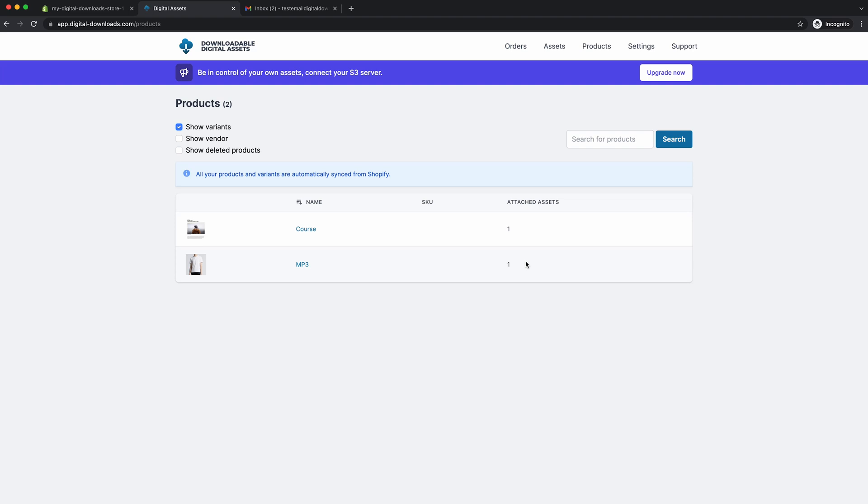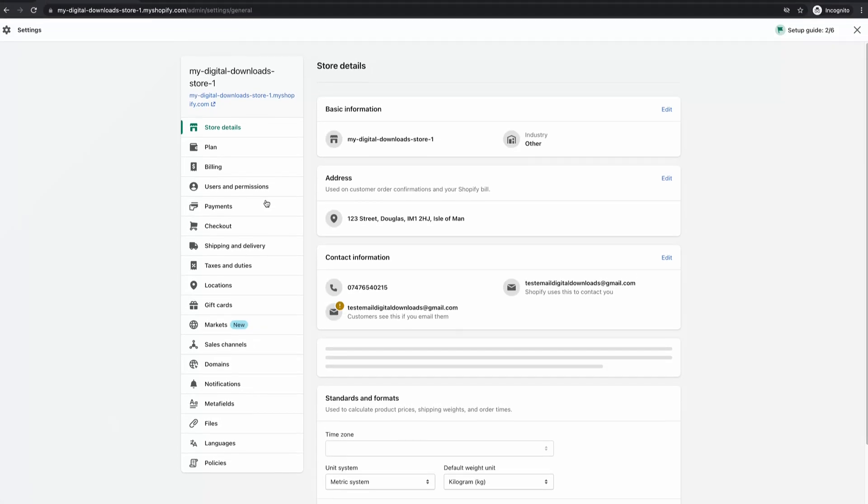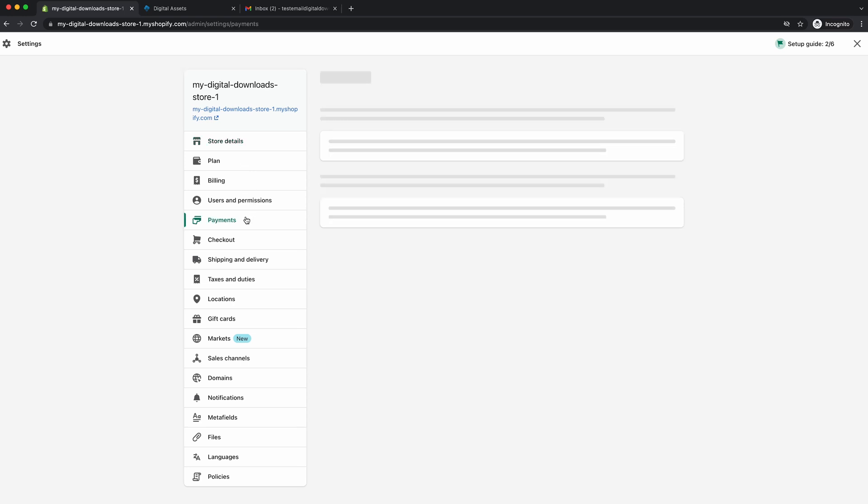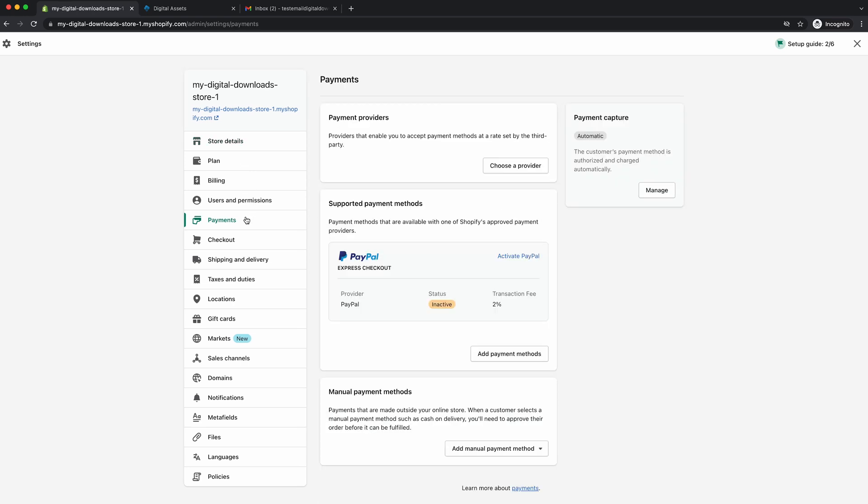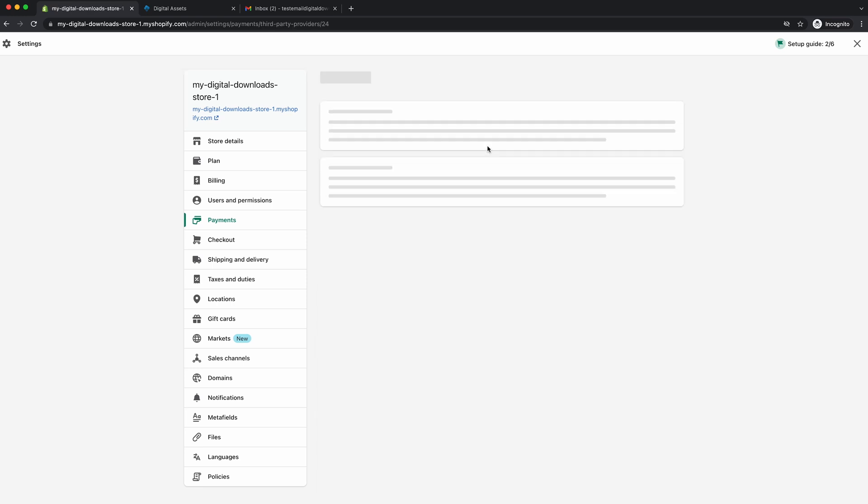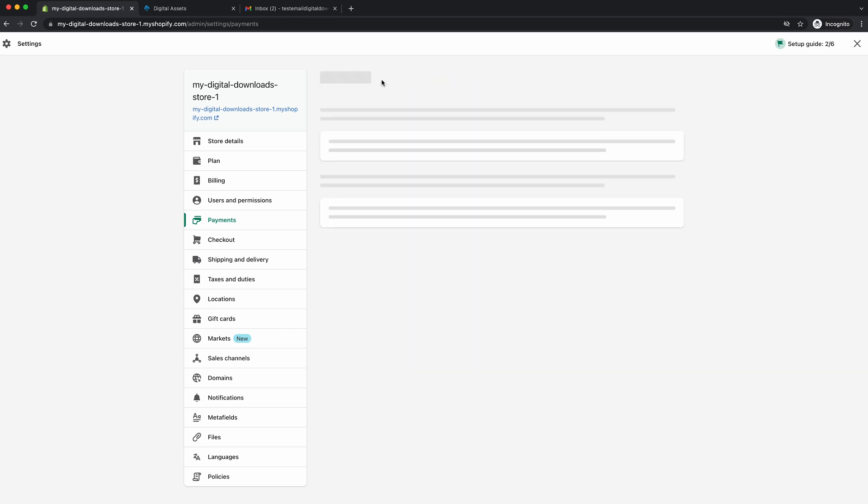So one thing I want to note is without having to set anything up, the customer will automatically receive a download email once they place an order. So next I want to go here. We might need to set up a bogus checkout. So the payment system. So I'll have to go over here, choose a provider. And then for testing, activate test bogus gateway. This will allow us to test an order so you can see the process. But if you're creating an actual store, then you should set up Shopify payments or PayPal so you can actually take real orders. But for now, we're just going to use testing. We'll go back.